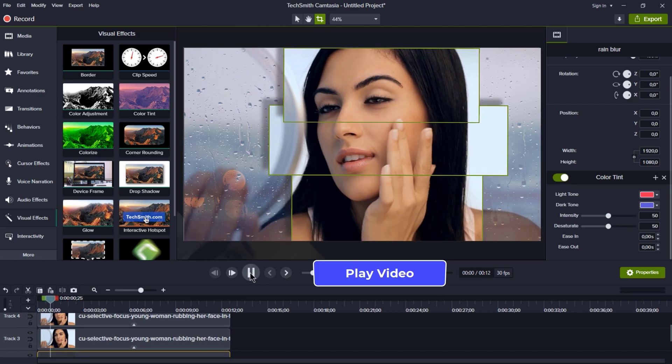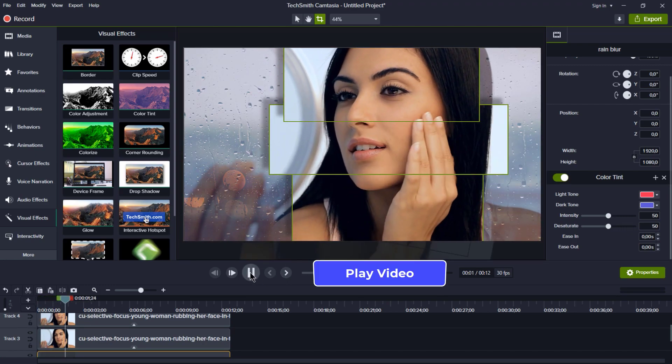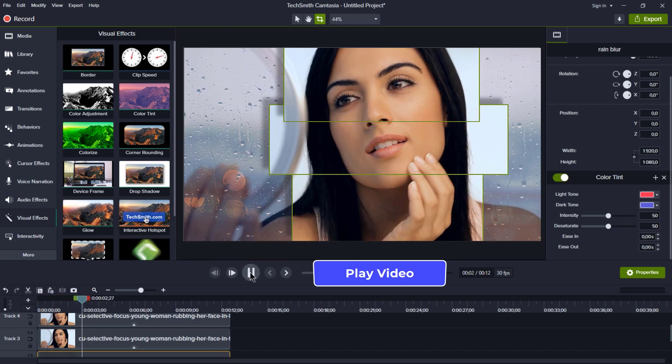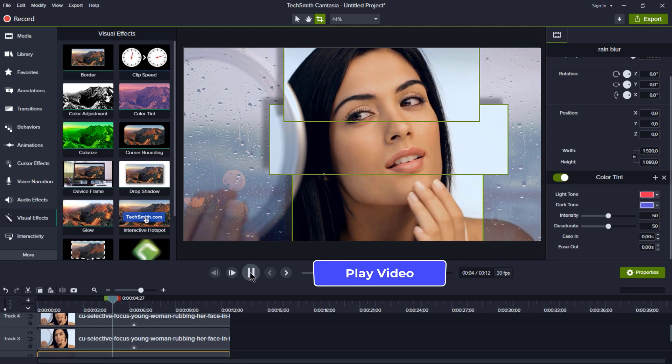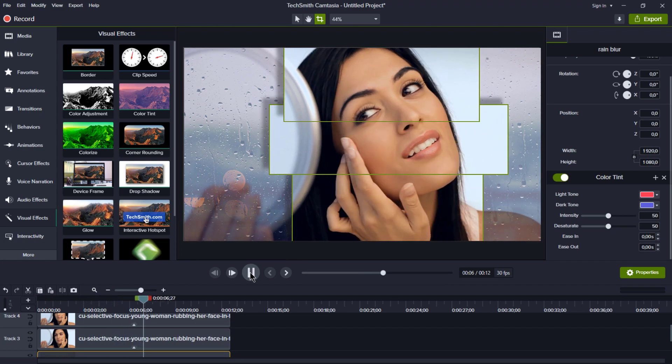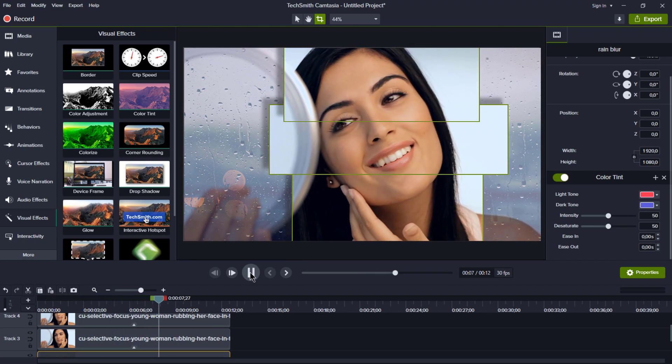Time to hit that play button and watch the animation come to life. Looking good, isn't it? We're almost there.